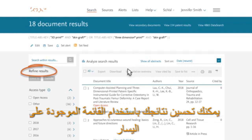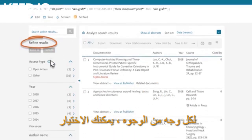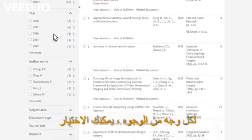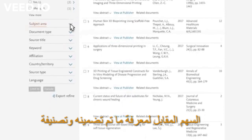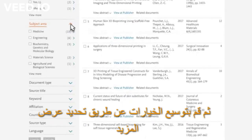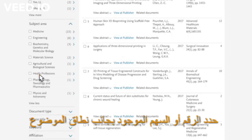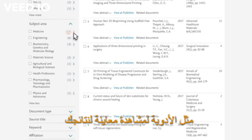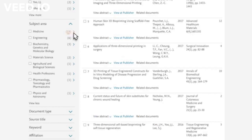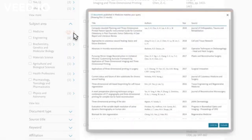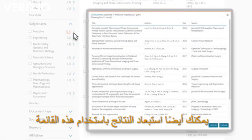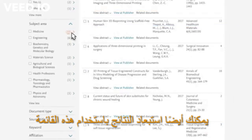You can refine your results using the menu on the left. For each of the facets, you can select the corresponding arrow to see what is included, then expand the options by selecting View More. Select the number or the arrow next to a subject area, such as Medicine, to see a preview of your results.